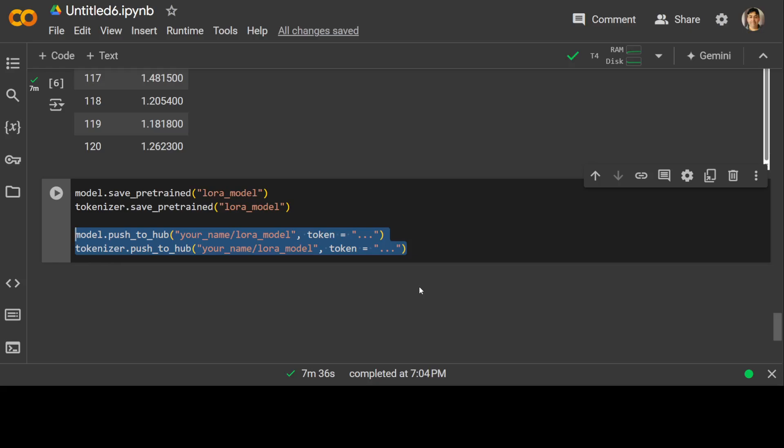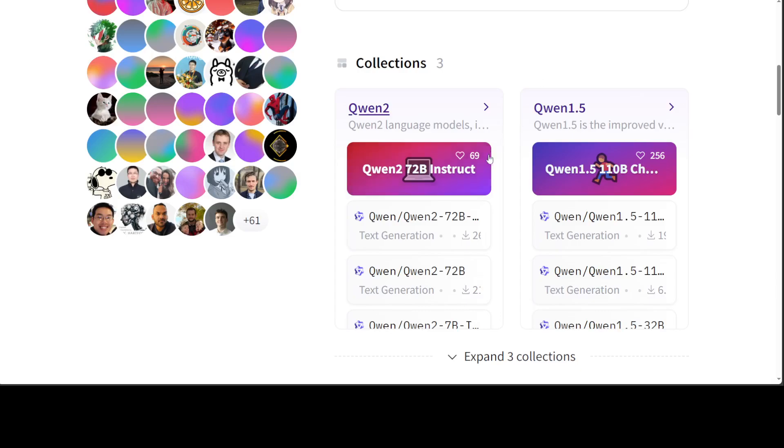This is it, guys. I will drop the link to the code in the video's description. Play around with it, let me know how you go. If you like the content, please consider subscribing to the channel. If you're already subscribed, then please share it among your network as it helps a lot. Thanks for watching.